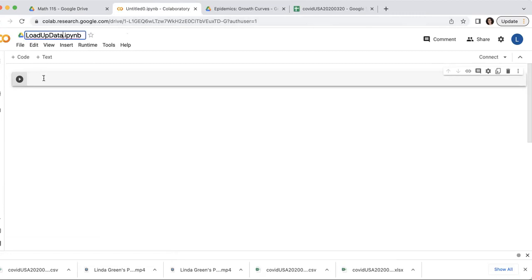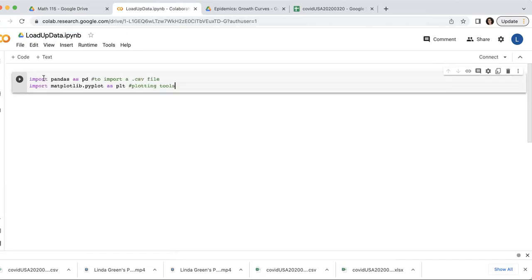So this time I'm going to use two import statements to import two sets of tools. Pandas is a set of tools that allow me to import CSV files. CSV files, those are comma separated value files.